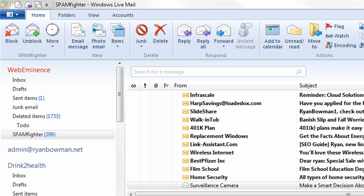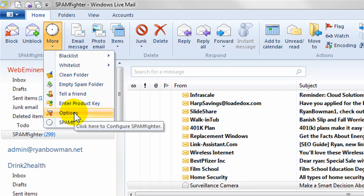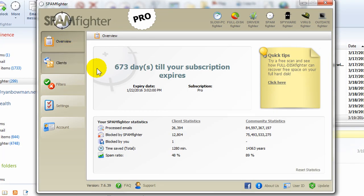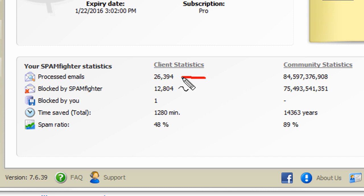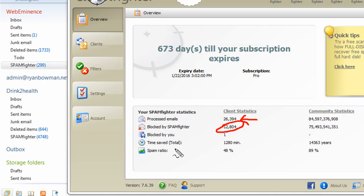Now I'm on my other computer where I have Spamfighter installed, and it's been working for about a year in this account. I'm in Windows Live Mail, and up in the upper left-hand corner is where you see the Spamfighter tools. If you click More and then Options, it opens the main Spamfighter control panel. In the overview, it gives some statistics — you can see the number of emails that have been processed is about 26,000, and of those, 12,000 have been blocked as spam, so about 48% of the emails I received were spam. I didn't have to manually delete any of those — they just went to my Spamfighter folder.